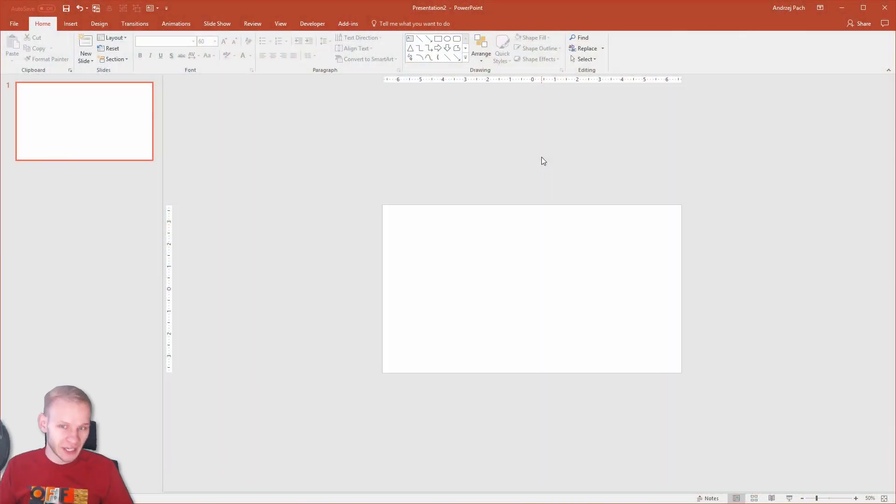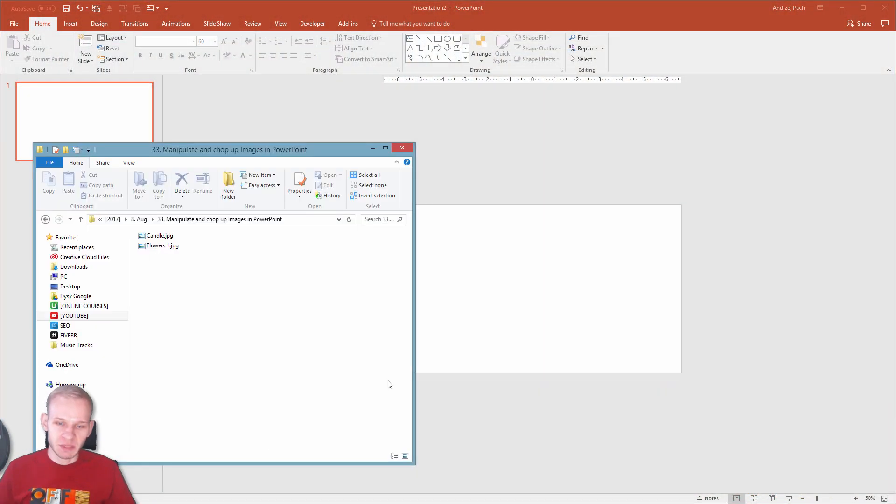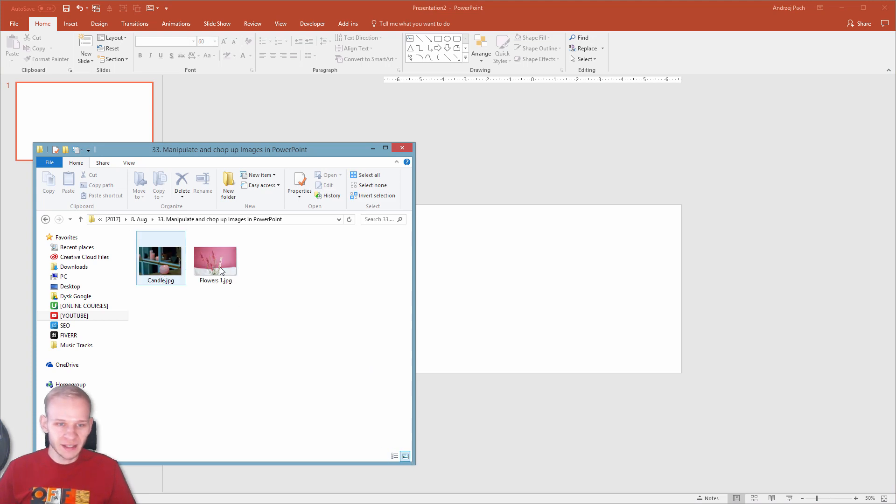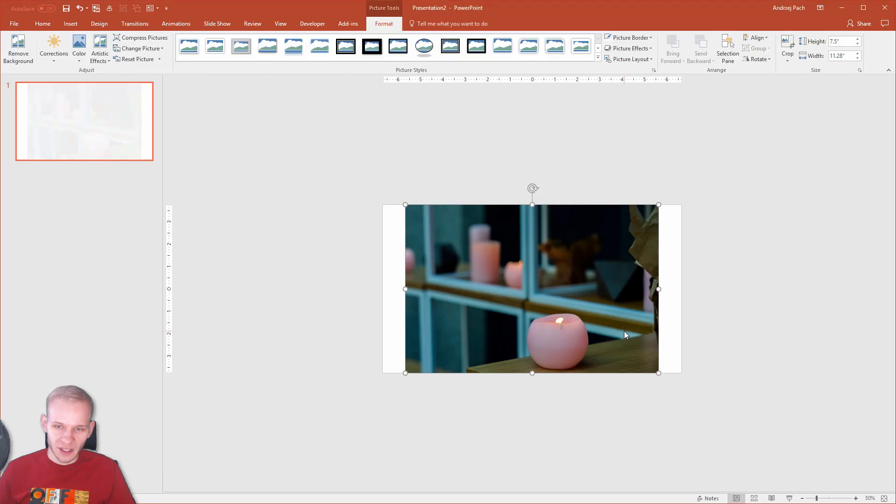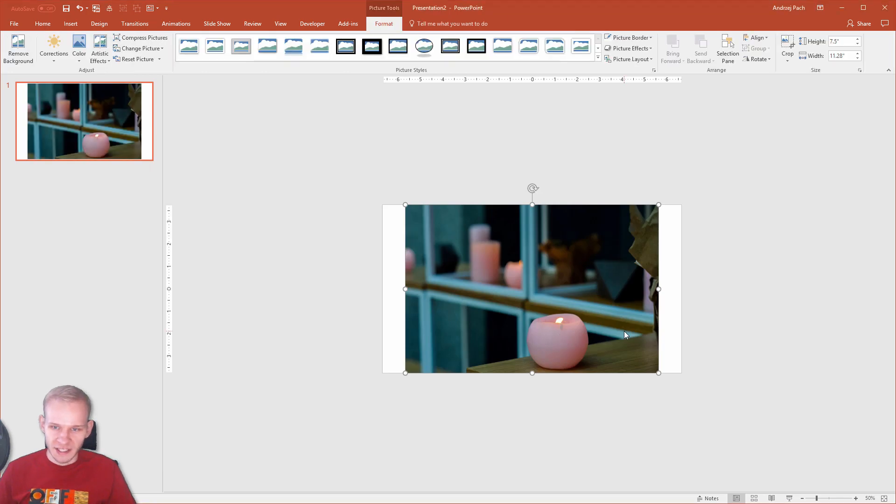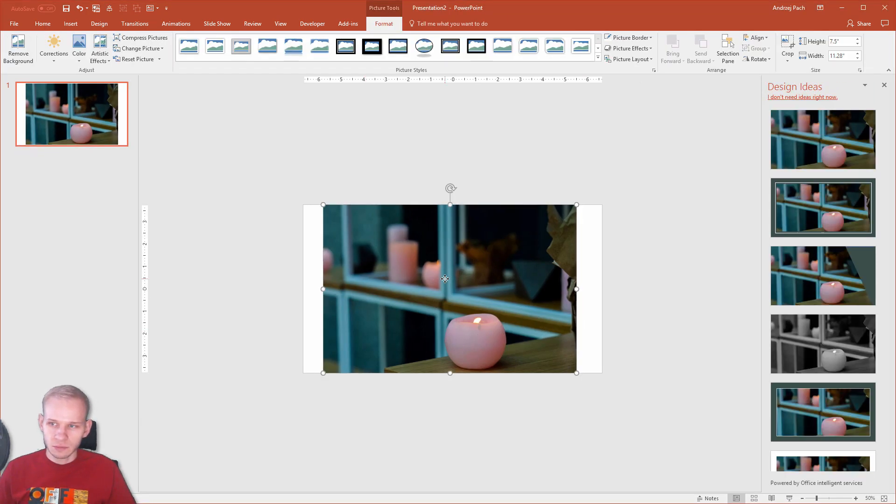Hey, I want to show you a really nice trick. Let me use an image for that. I have some candles and flowers. Maybe let's use those candles. It will be just an example. So I have this...